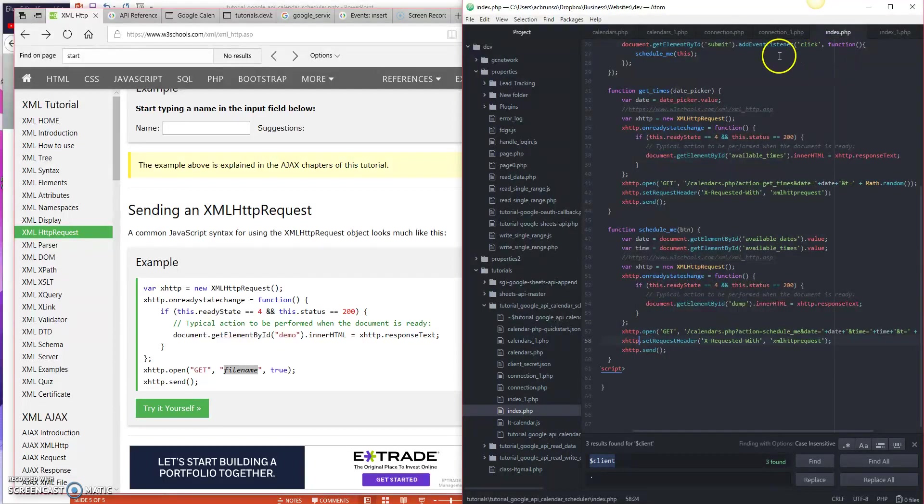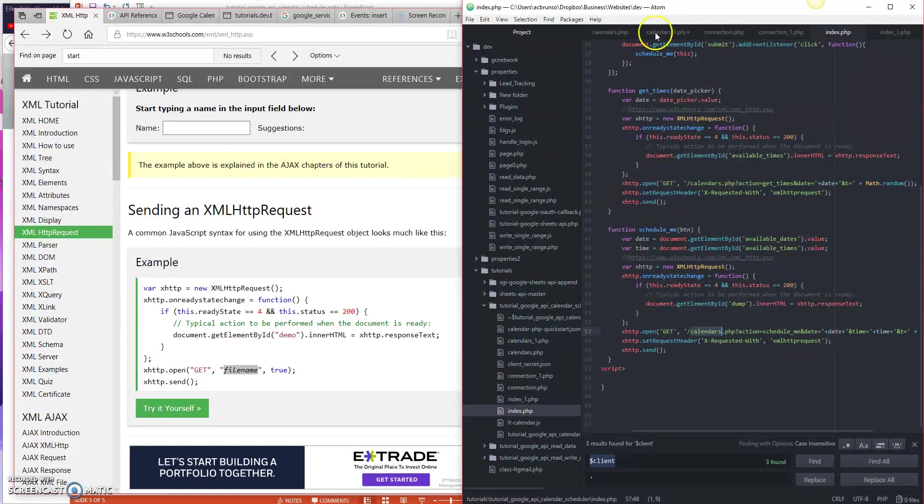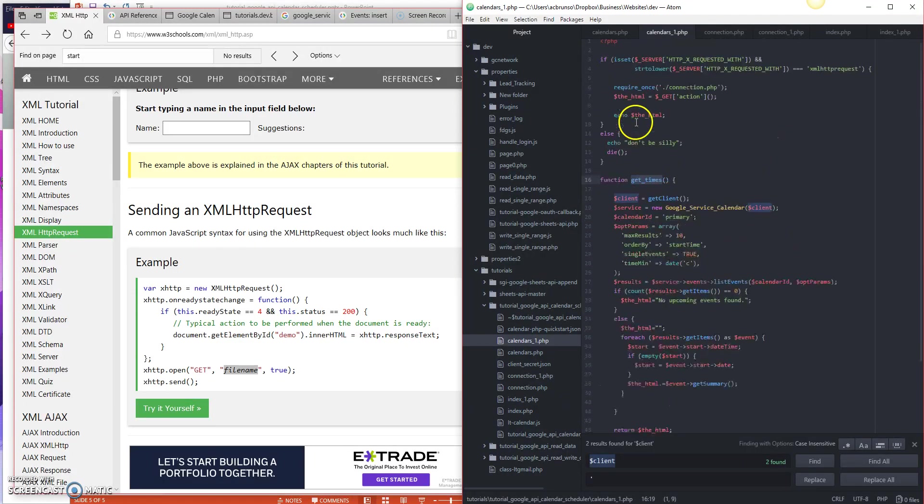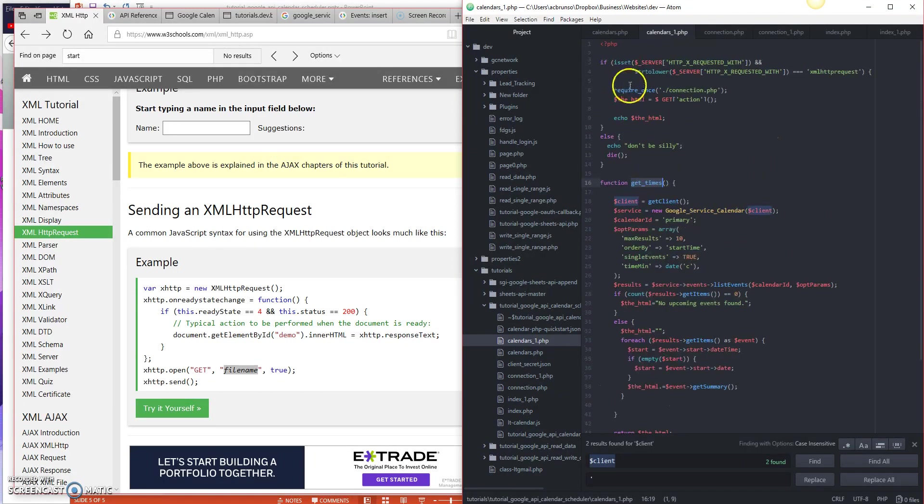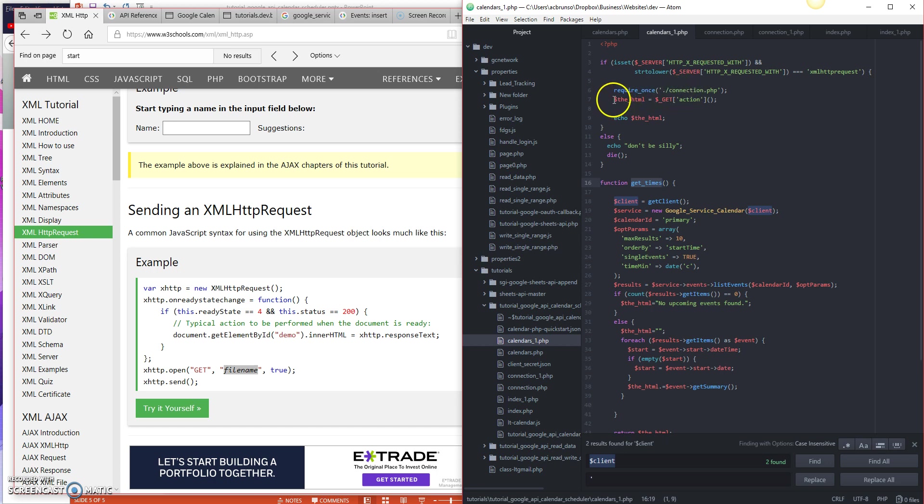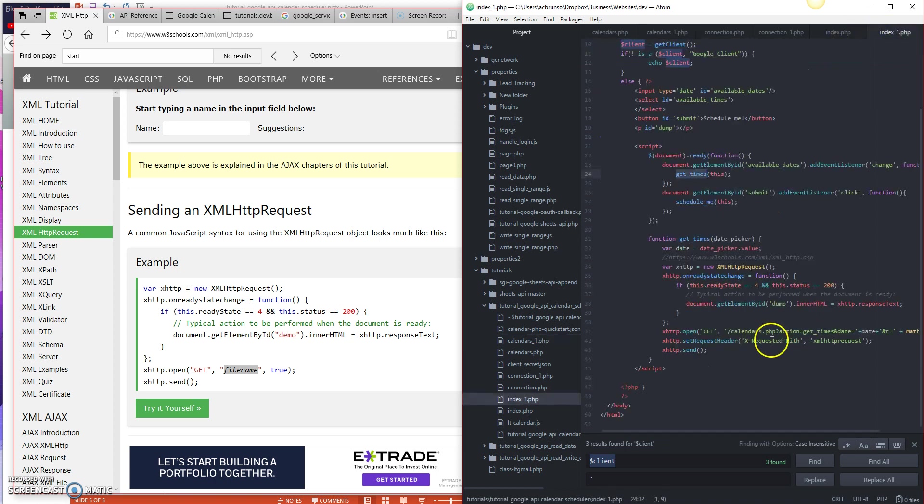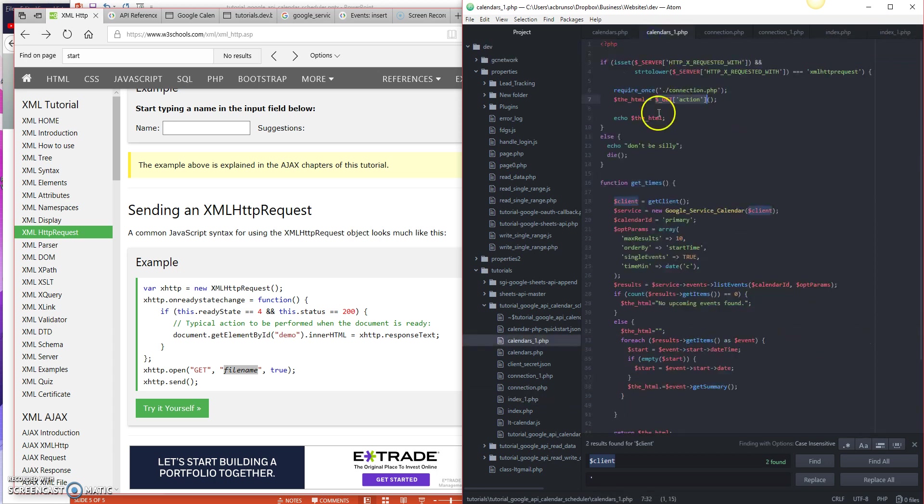I'll show you how that works again here in a minute. But just whatever function you want to call in your server side code, you want to just give it a name here, give it the same name. So action equals schedule me, where date equals date and time equals time. And that is literally just these two values here. Then it's going to send that off to the server. And that is it for this file. Not many changes. So once it sends it to the server, it's going to go to calendars.php. So we'll go ahead and look at that one next. This is our original calendars.php. We had a get times function.